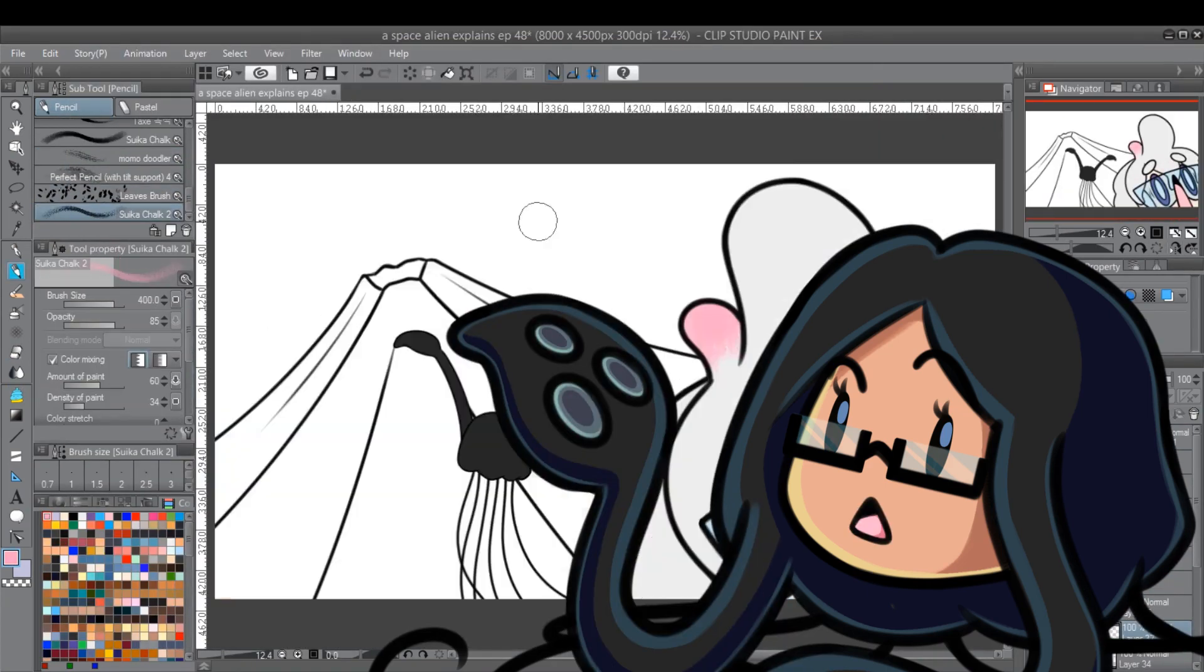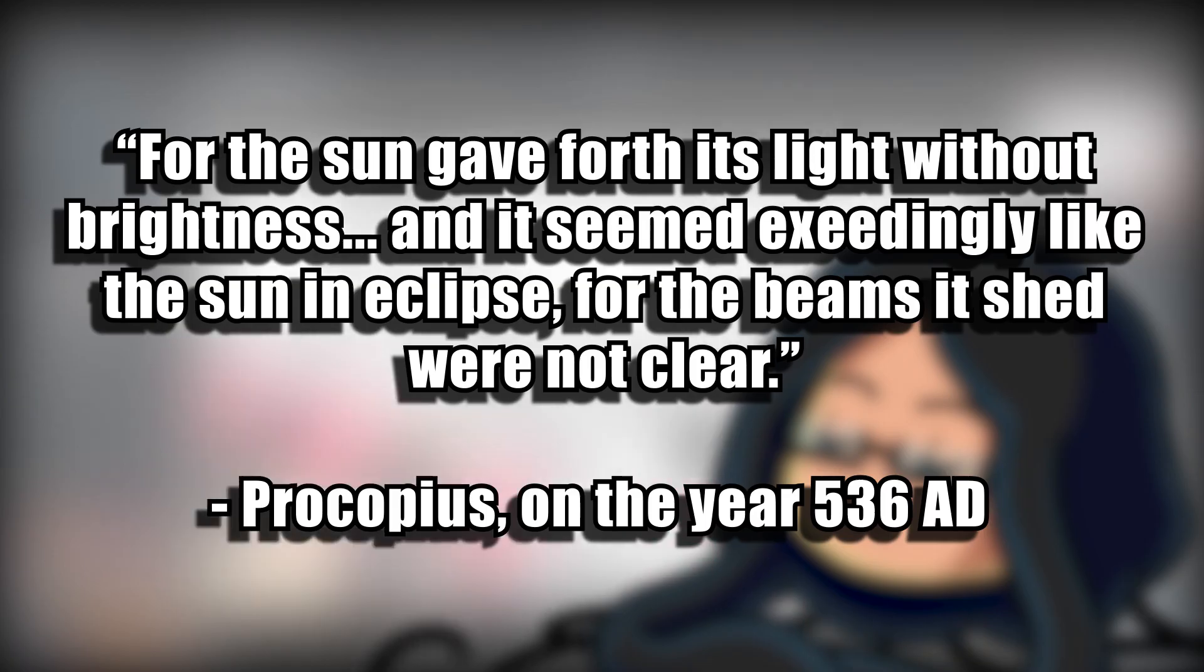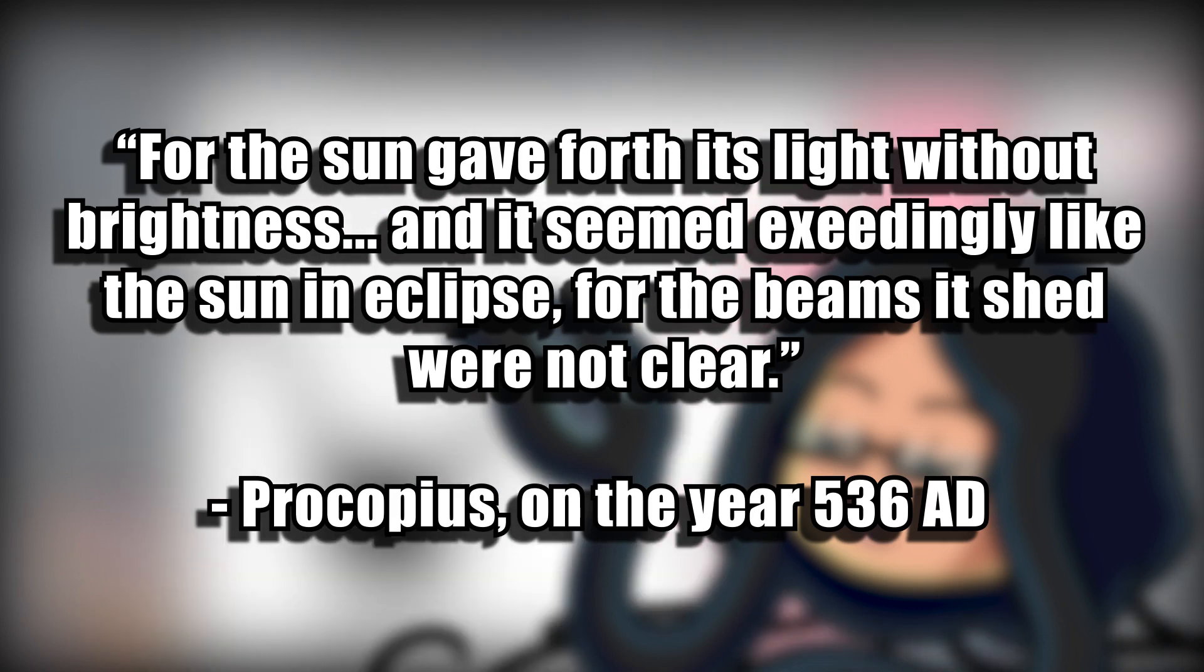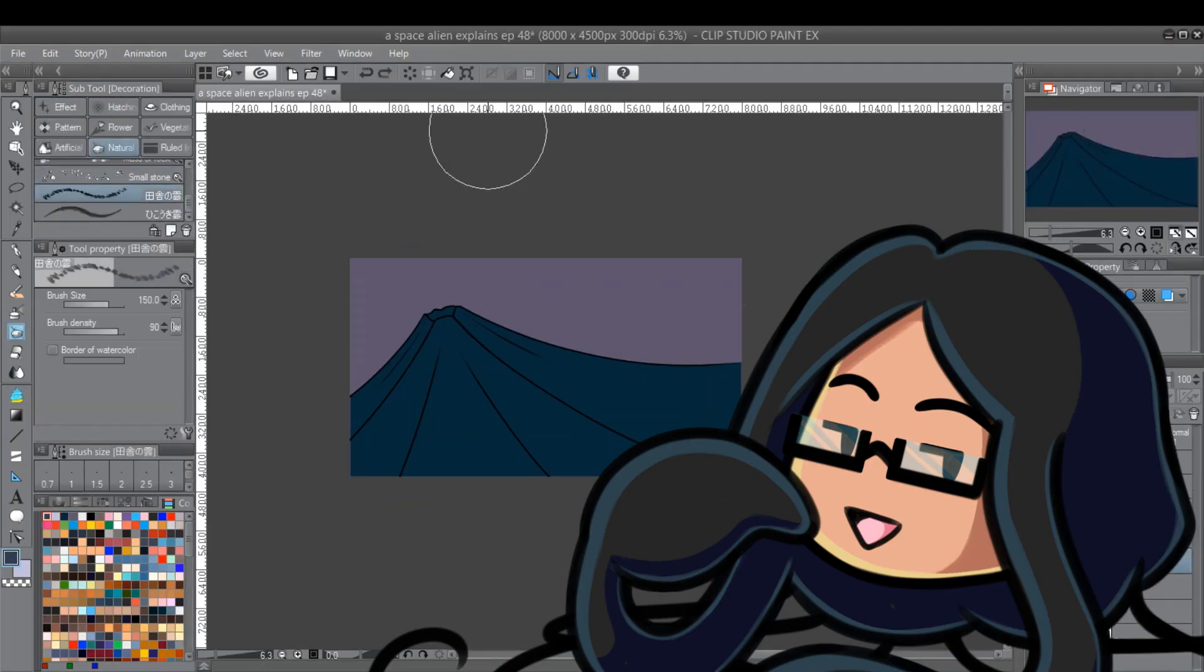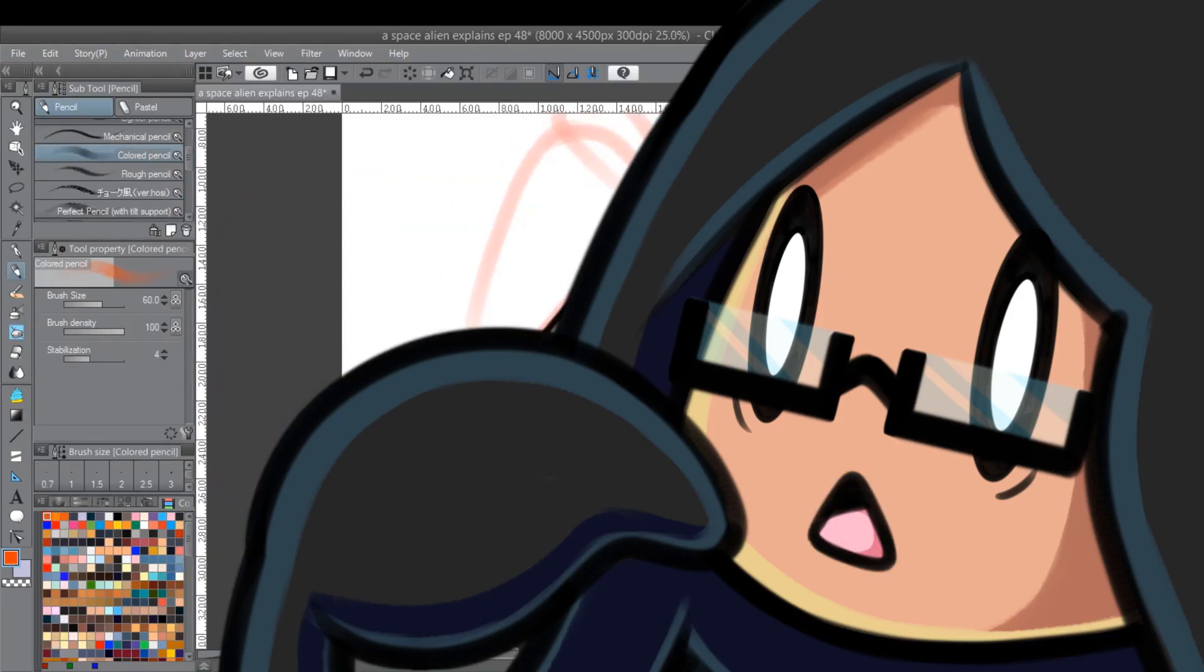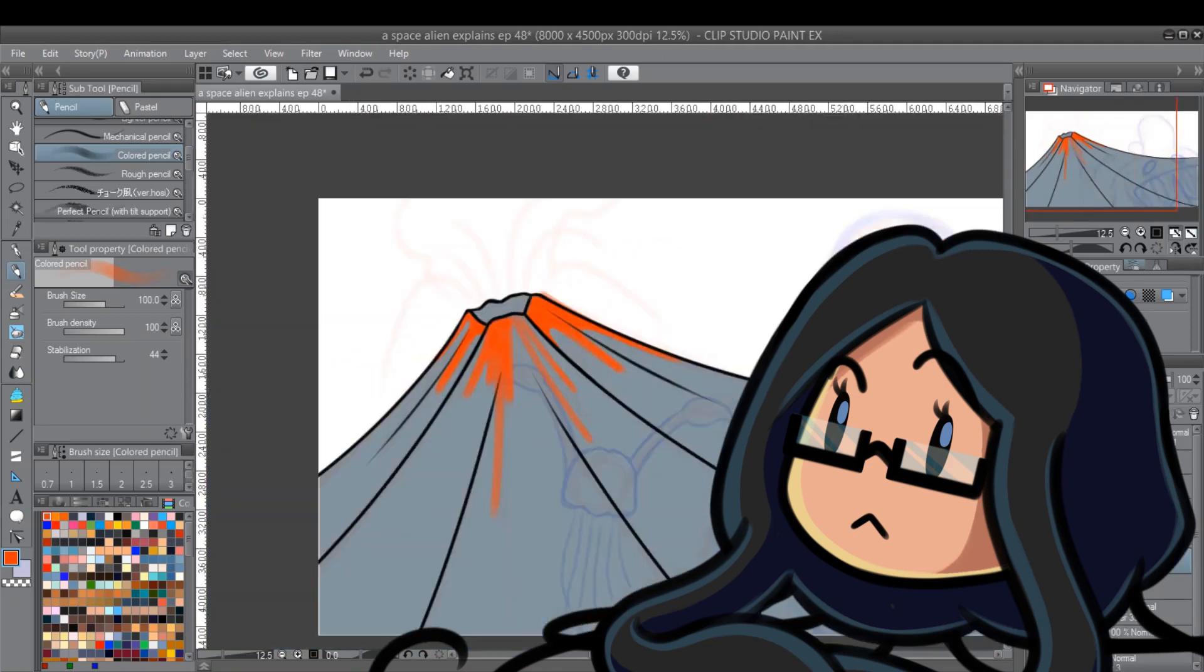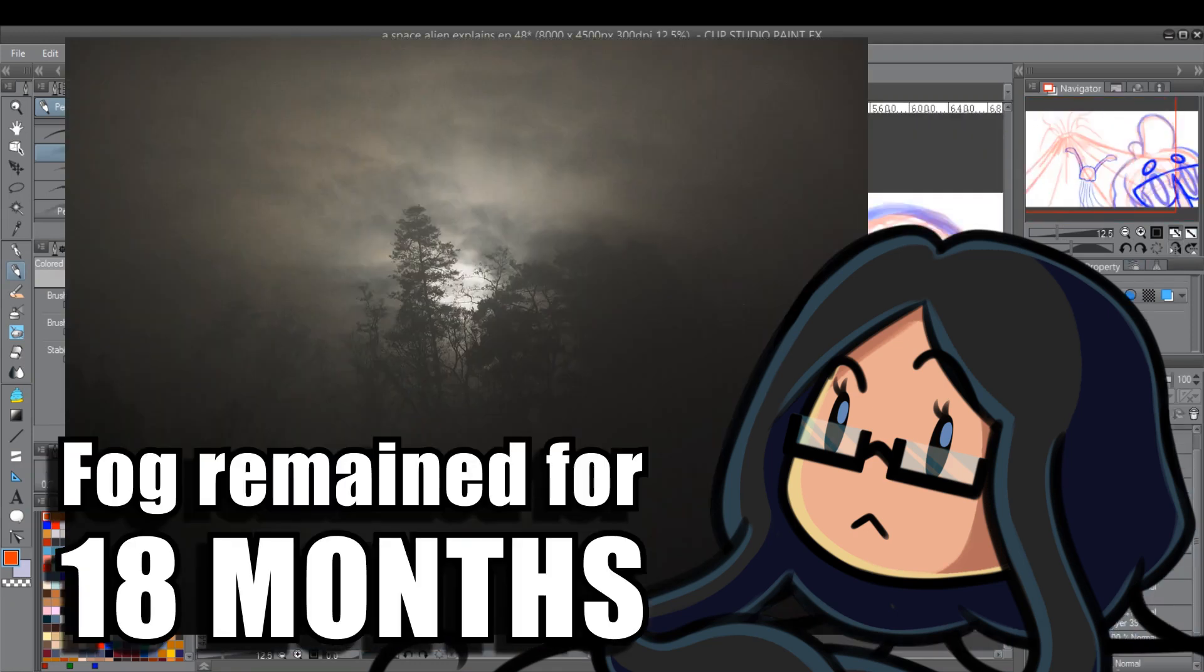A Byzantine historian described the situation like this: The sun gave forth its light without brightness, and it seemed exceedingly like the sun in eclipse, for the beams it shed were not clear. Or in other words, bro it's 2 in the goddamn afternoon and holy fuck it's fucking dark out here. The fog would remain 24 hours a day, 7 days a week, for the next 18 months.